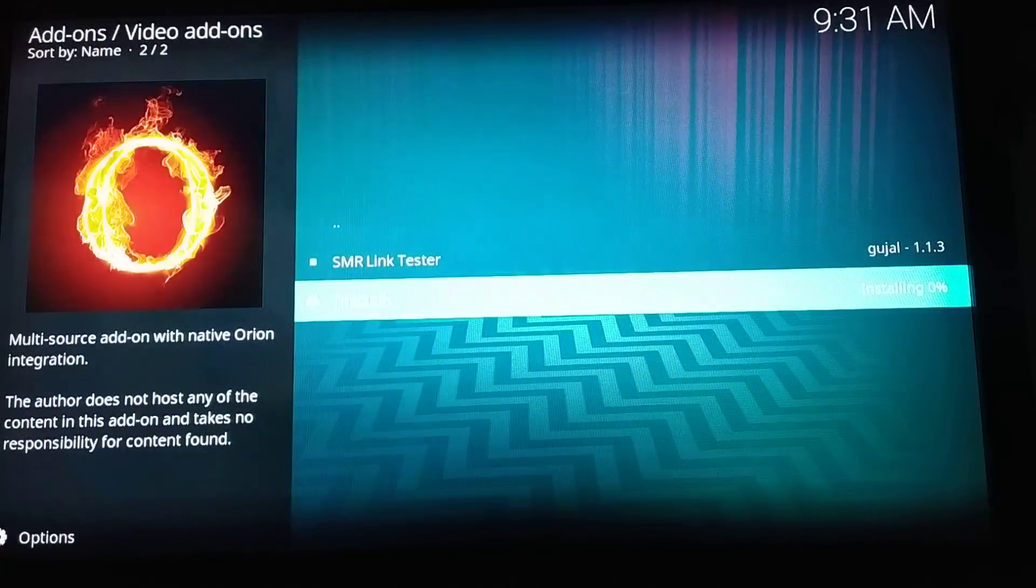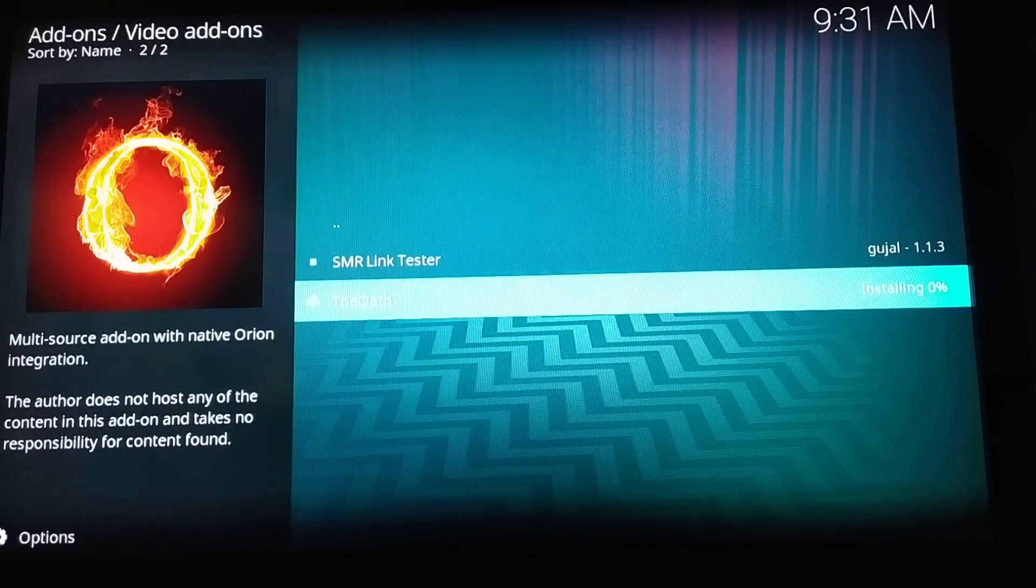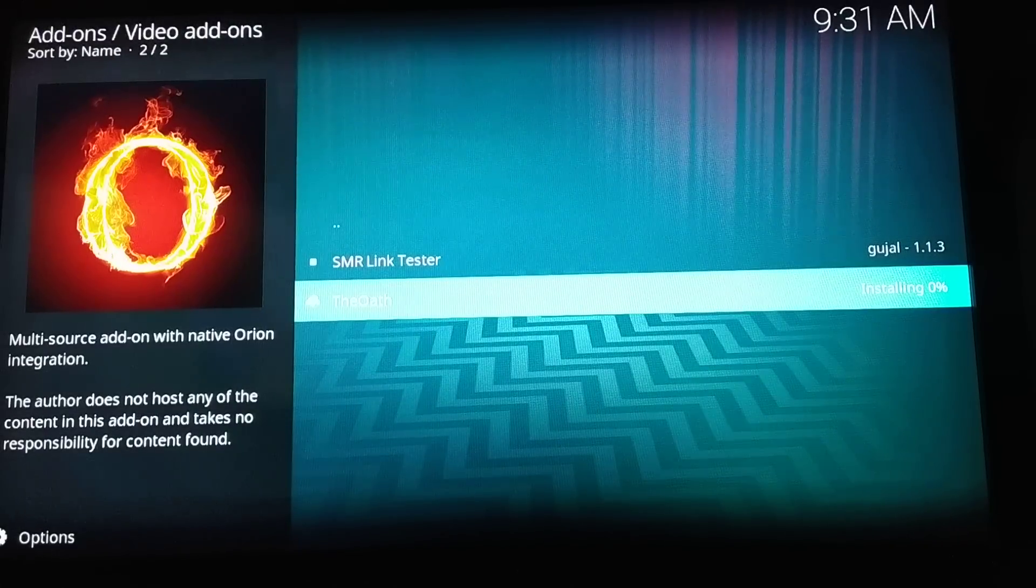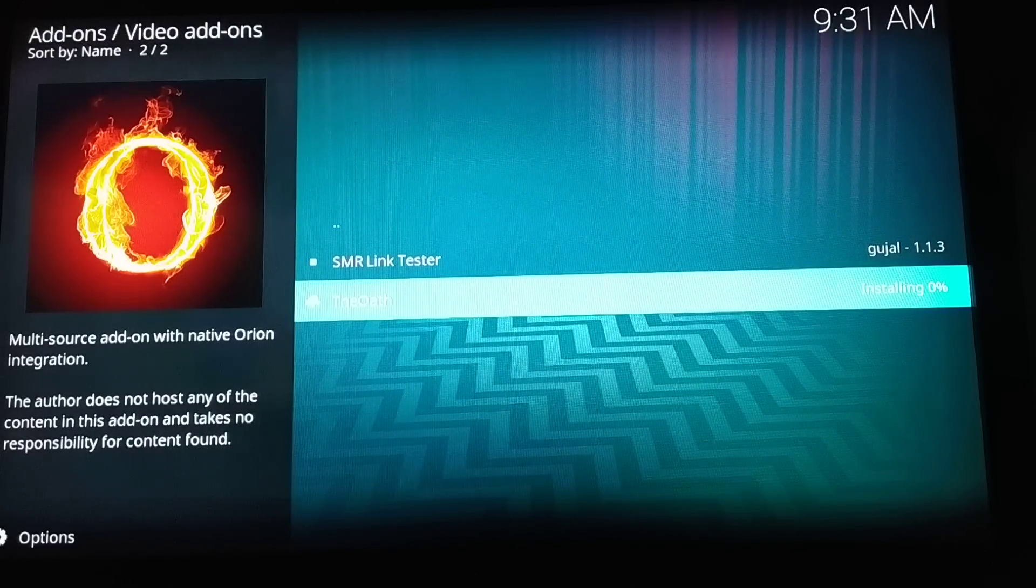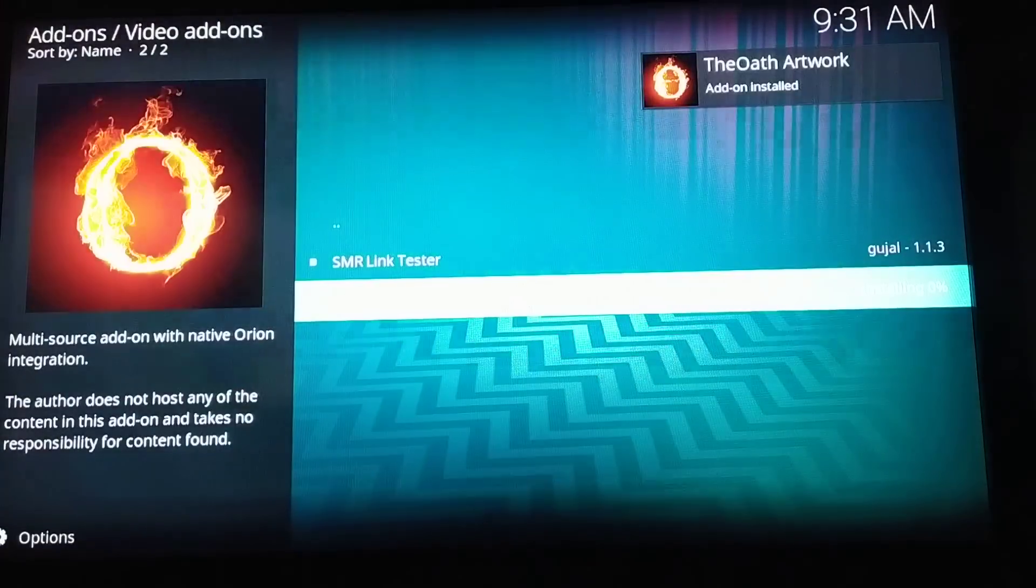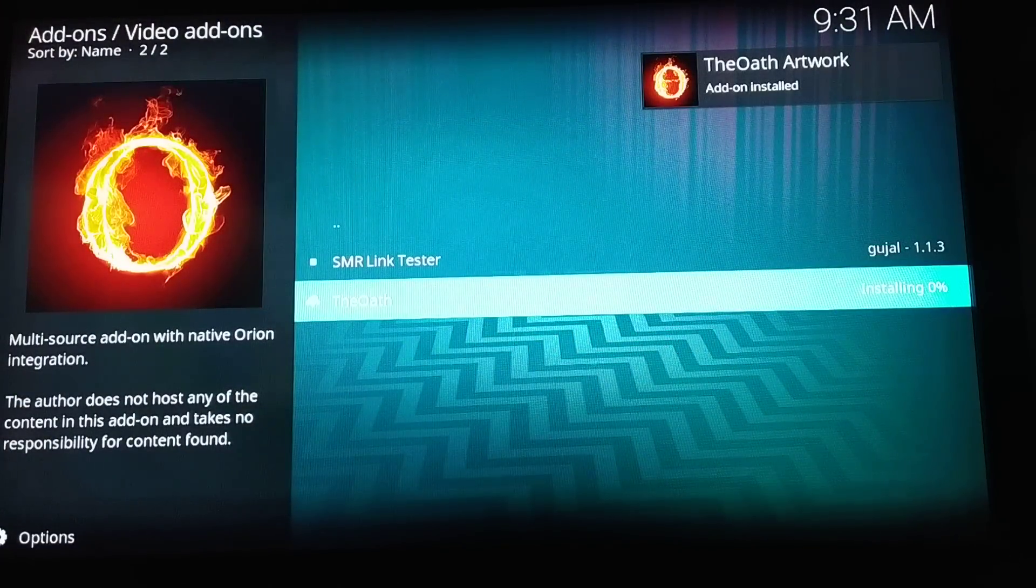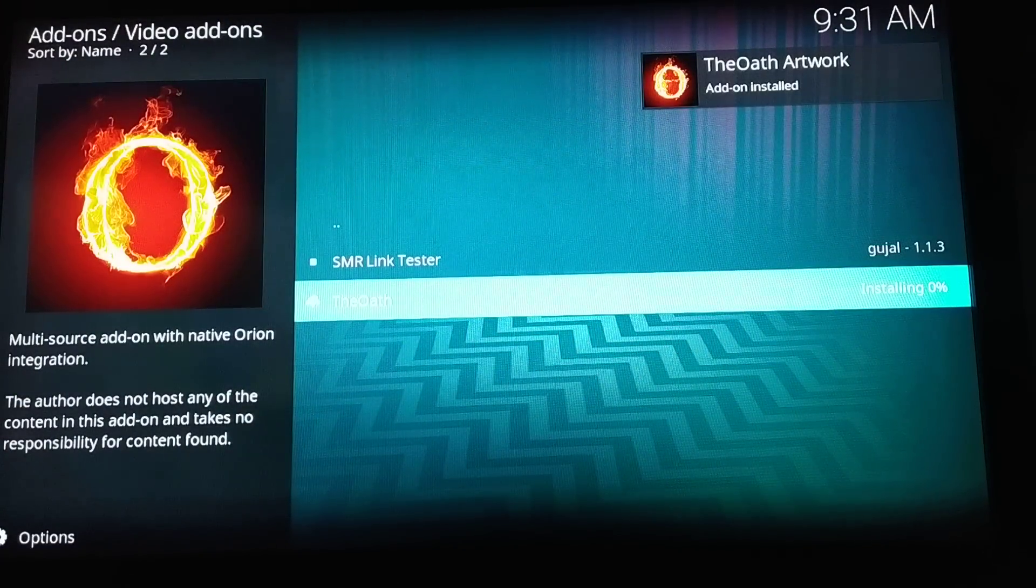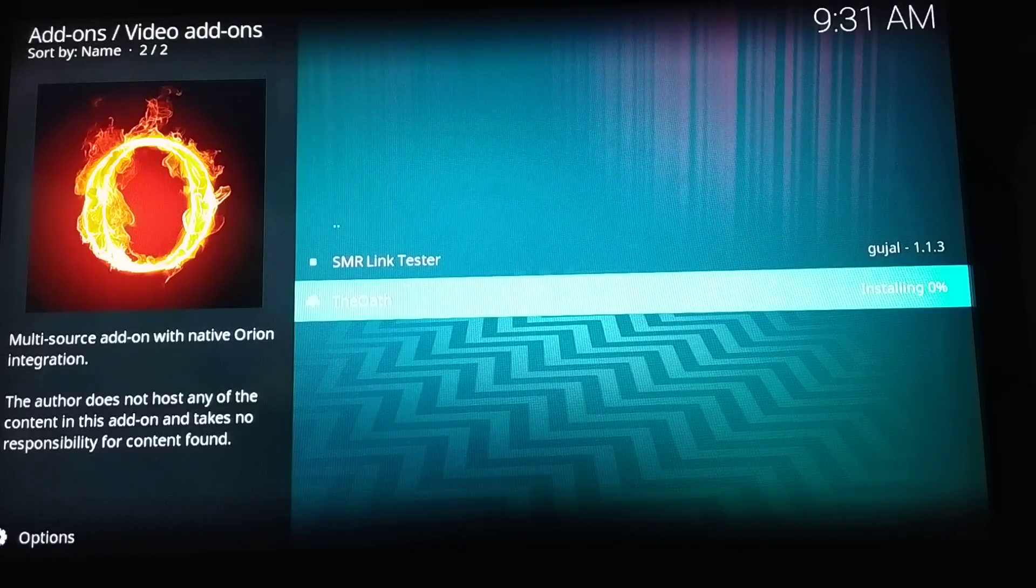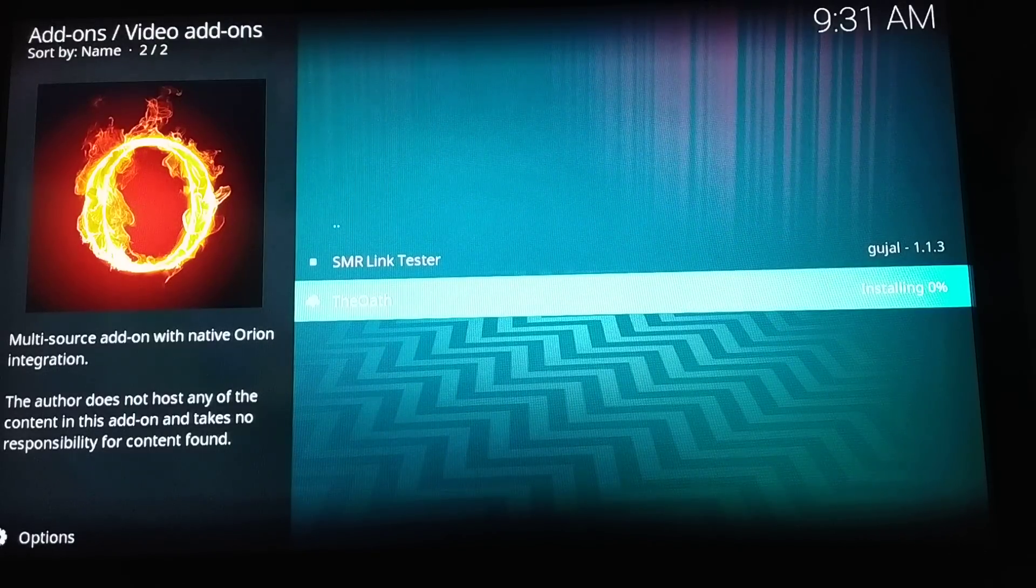If you see that this progress bar says installing zero percent, yeah it's installed now. It's the artwork itself, it's still installing. It could take some time because it's going to download that zip from the repository and then install it.